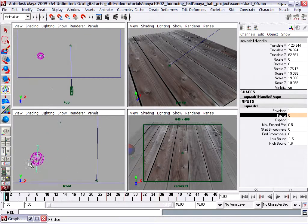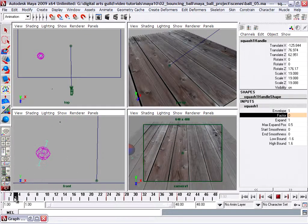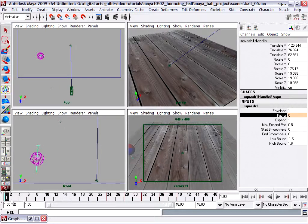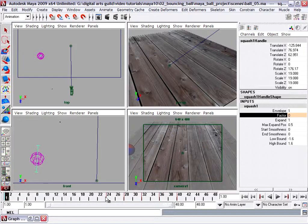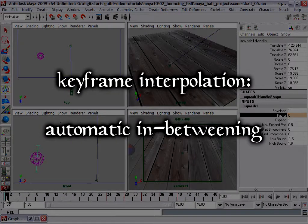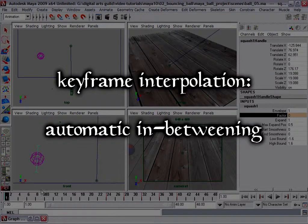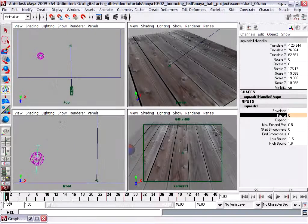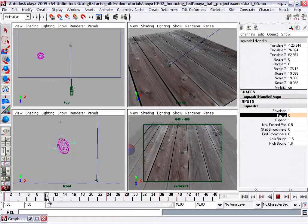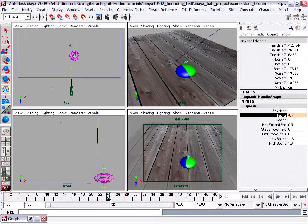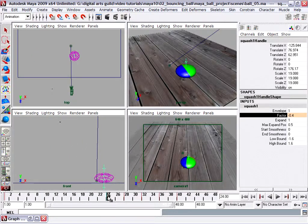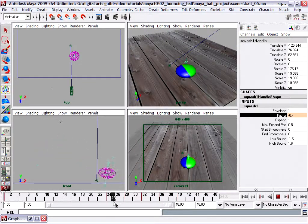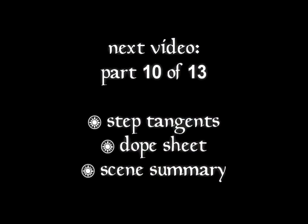It does have a squash value of zero at frame one, but as we go forward it's interpolating, it's filling in all the in-between values. So that's keyframe interpolation. What we want actually is we don't want it to fill in the in-between frames. We want to maintain a value of zero until frame 24 and then immediately jump to the new squash factor value. We don't want to interpolate.